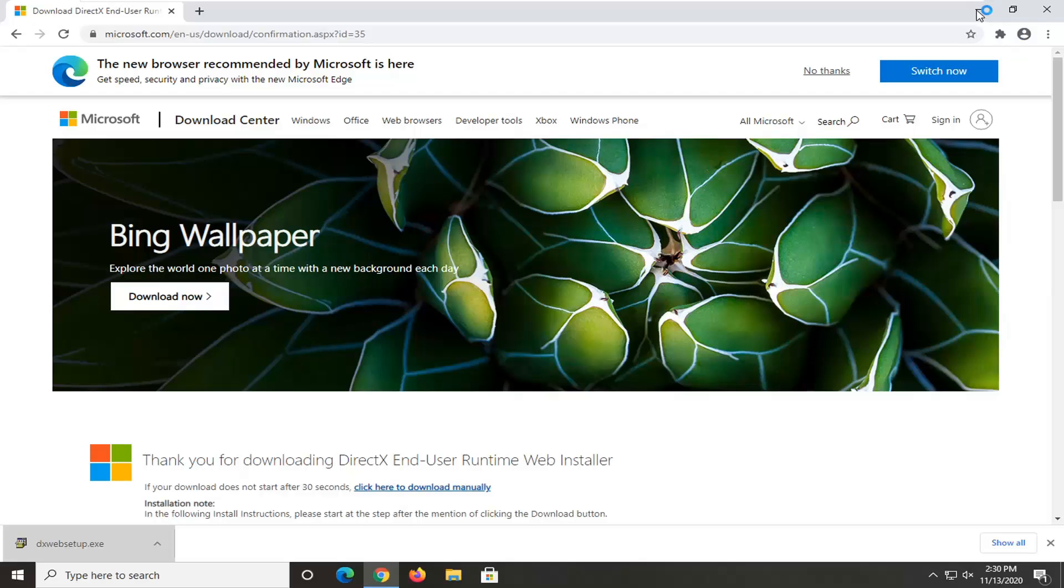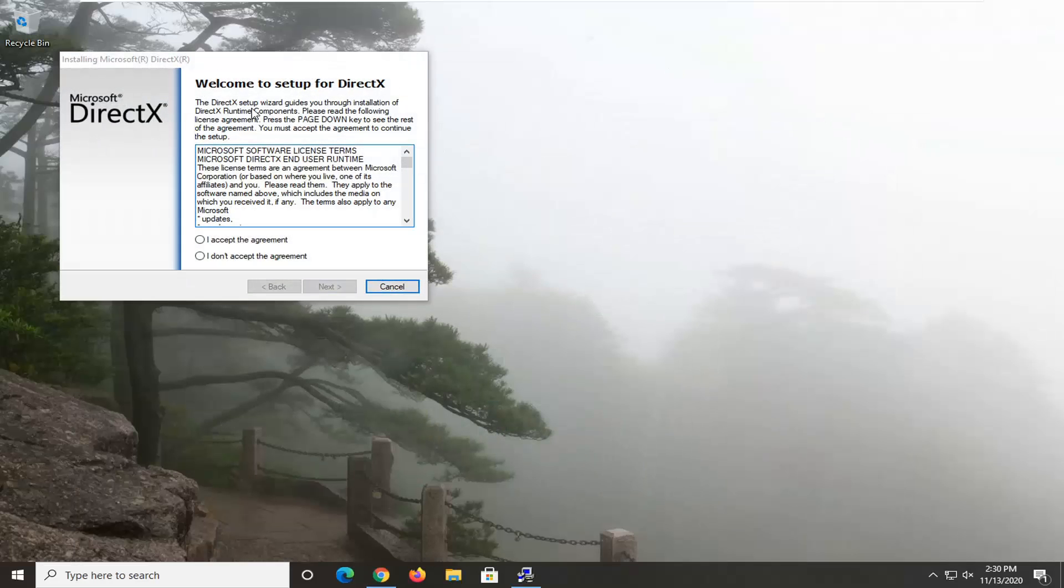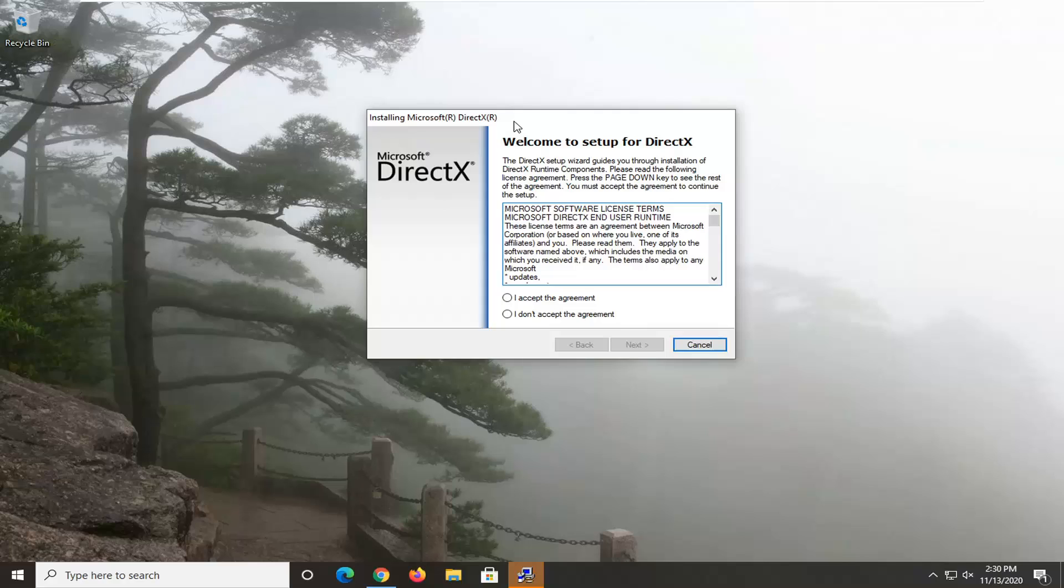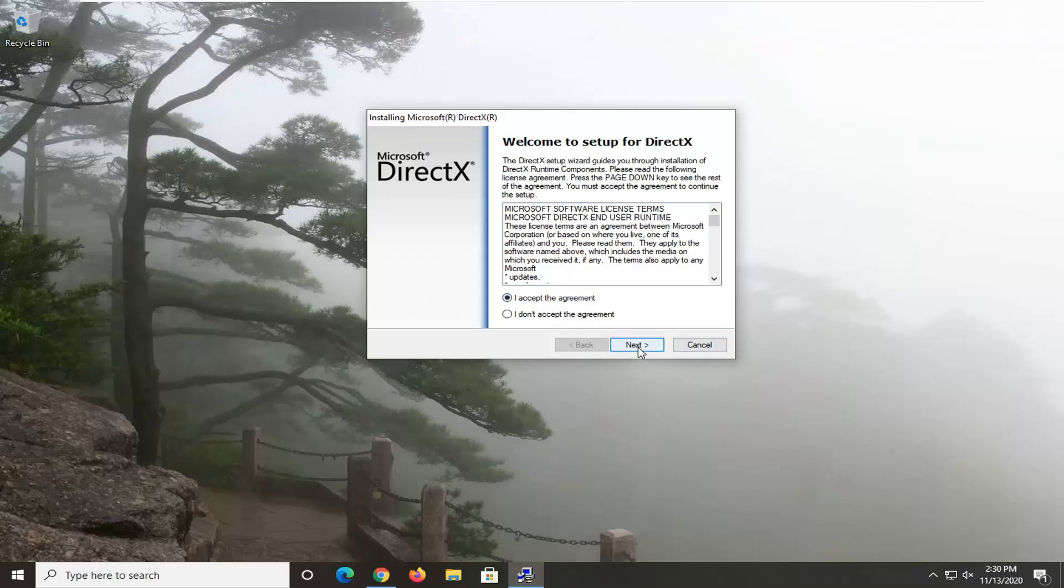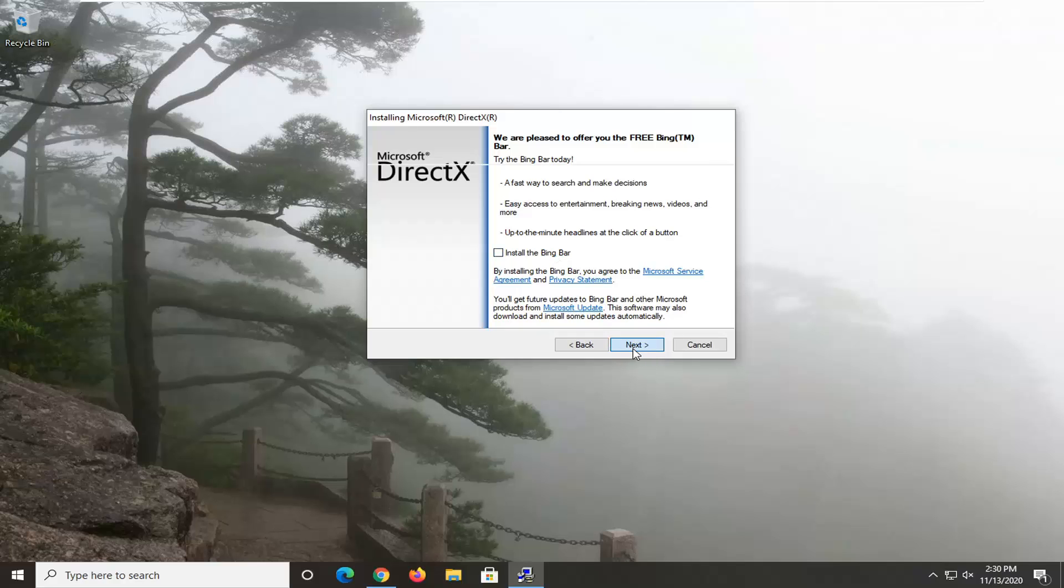Select the Yes option if you receive a user account control prompt. Go ahead and accept the agreement and then select Next. I'm going to uncheck the option to install the Bing bar, and then I'm going to select Next again.